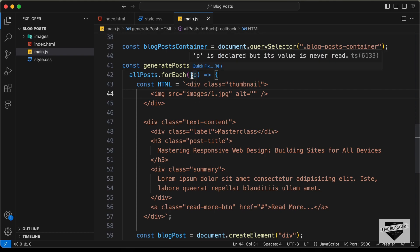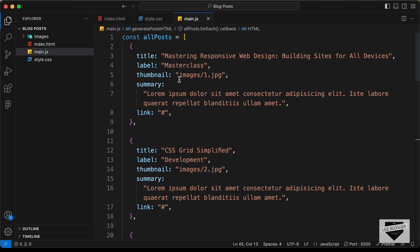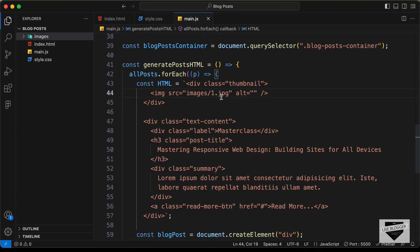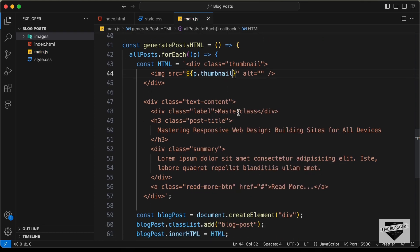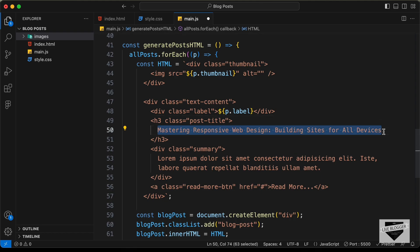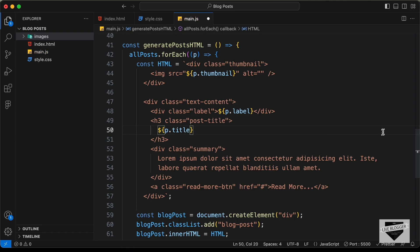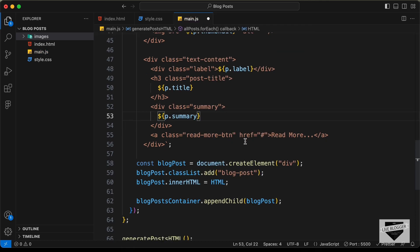So we are referencing each of them by p. Here instead of the value of the src we need to add the thumbnail over here. We can see in the thumbnail we have added images/ and the names of these images. And we have all these details over here: title, label, thumbnail, summary, and link. So let's change this src — when we have to add a variable we can just type dollar-sign curly braces and here type p.thumbnail. And then for the label let's type ${p.label}, for the title let's type ${p.title}, and for the summary let's type ${p.summary}. And then for the href which is the link of the post, let's type ${p.link}.